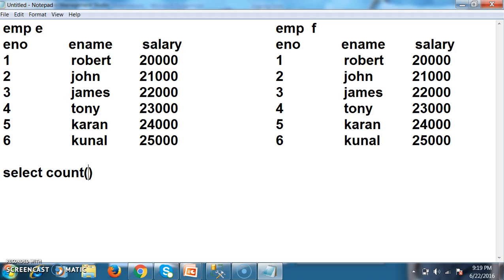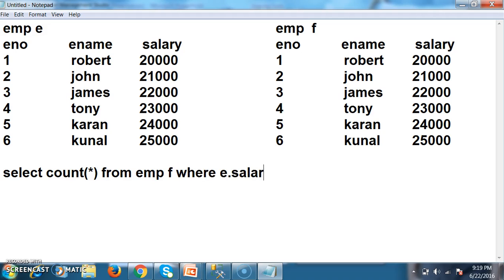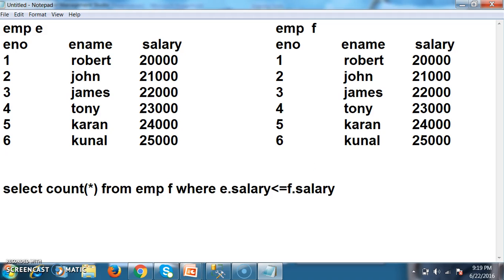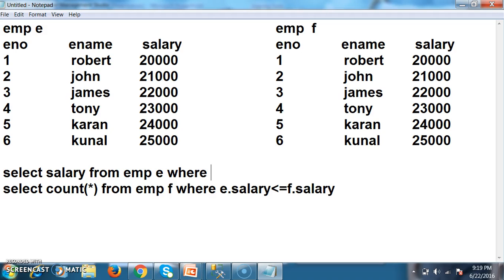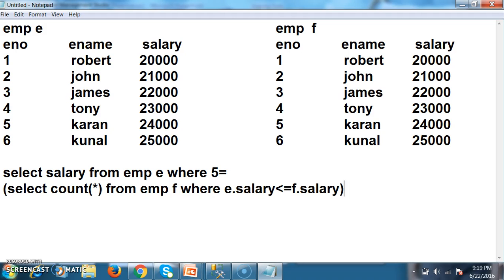The inner query is: select count of star from EMP F where E dot salary less than or equals to F dot salary. The outer query is: select salary from EMP where 5 equals the result of the inner query. This will give us the fifth max salary.